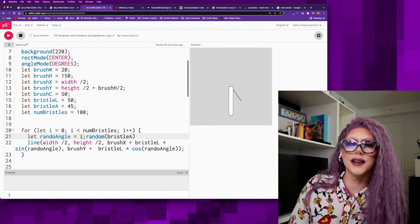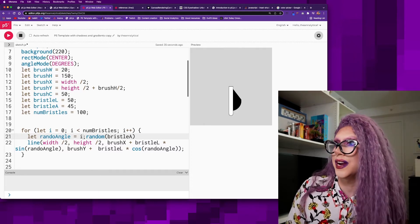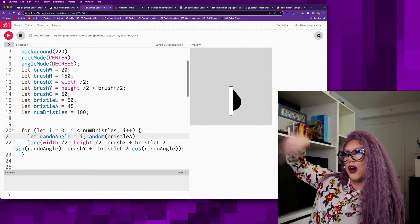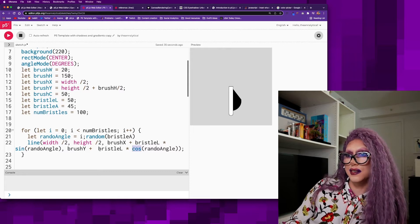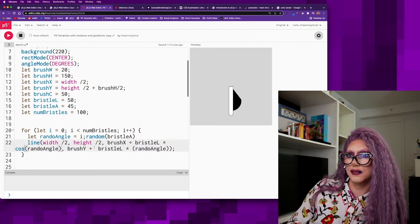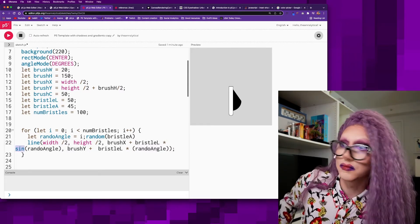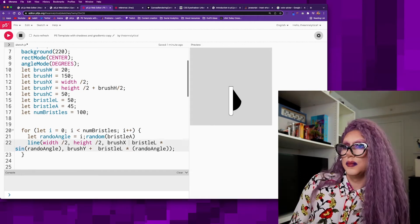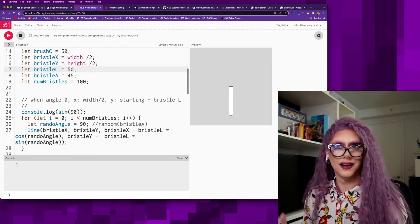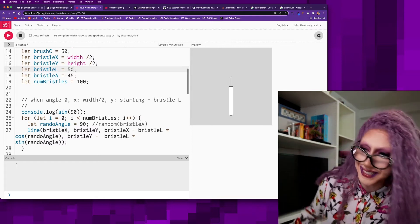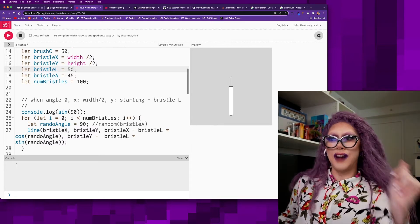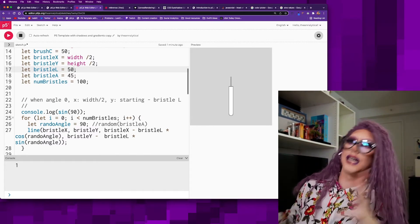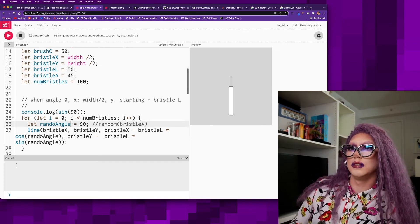So they're all just too low. What if I swap cosine and sine? Is that going to do anything? No. Looks exactly the same. Perhaps if I subtract, oh hey, we've got one bristle. Finally, give us the bristles.